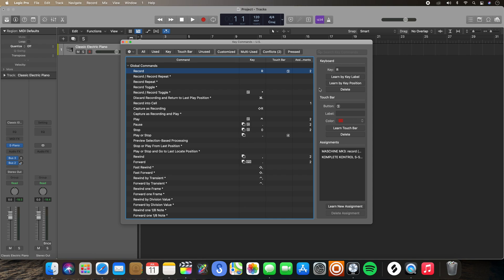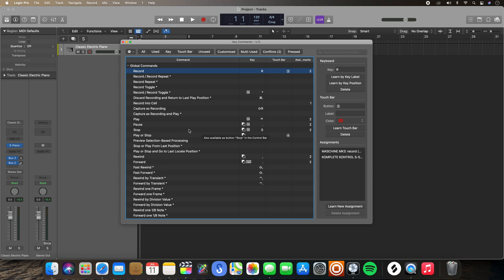Another important thing to note is — remember before I gave the example of the Y key being assigned to multiple functions depending on which part of the DAW you use it in. What you're going to see here are these squares. These squares tell you what has a higher priority depending on what part of the DAW you're using it in. So hovering over a pause button — right now velocity 112 in step input keyboard has a higher priority over this general global command for pause. So that essentially means if you have the step input keyboard open and you hit the pause key command, it's not going to perform the pause function; it is going to perform the velocity 112 function, which takes priority over this global pause command.